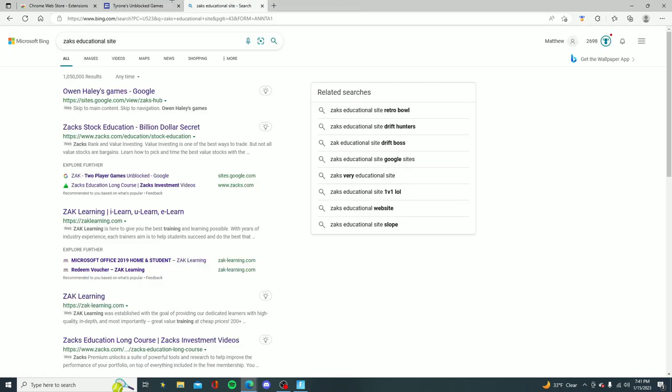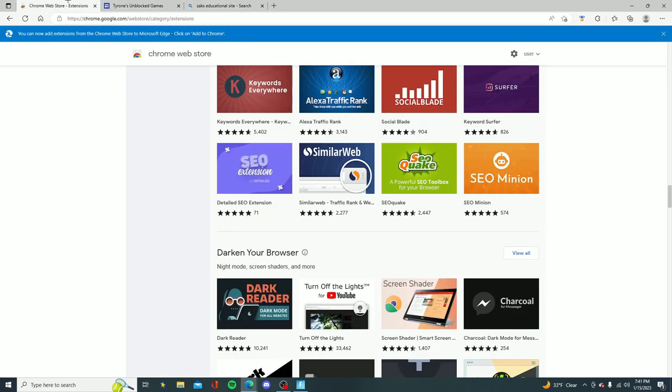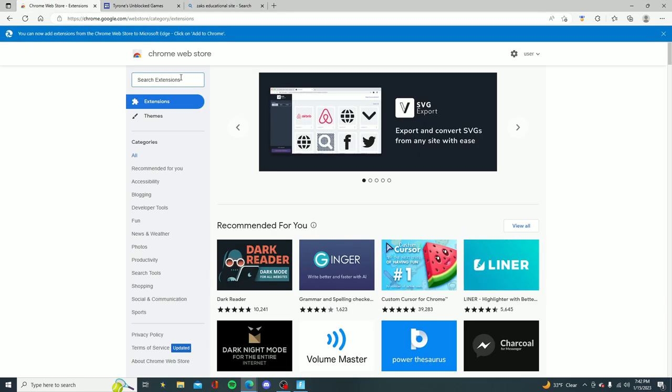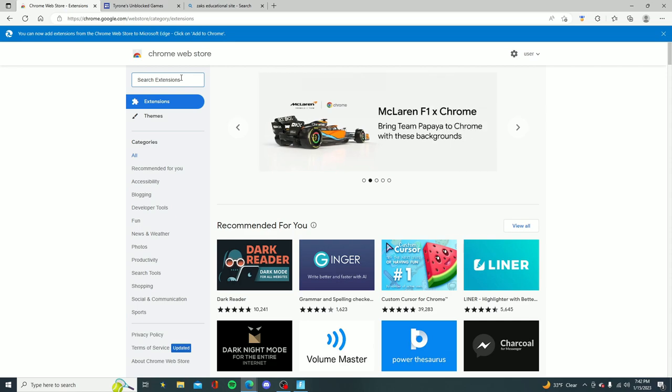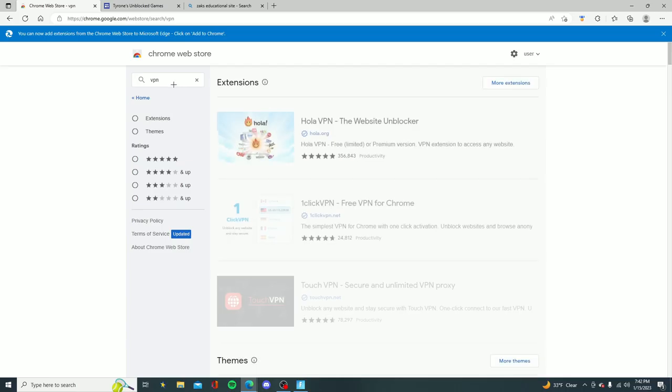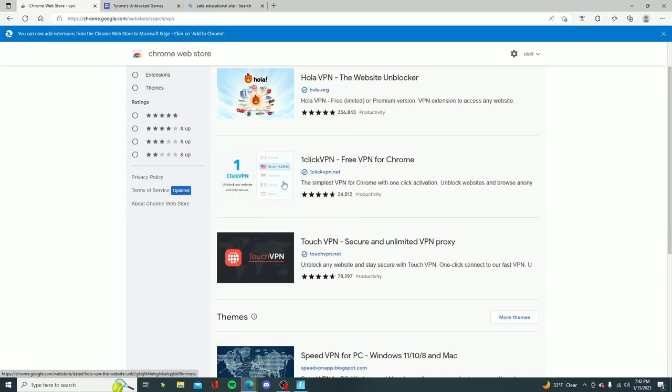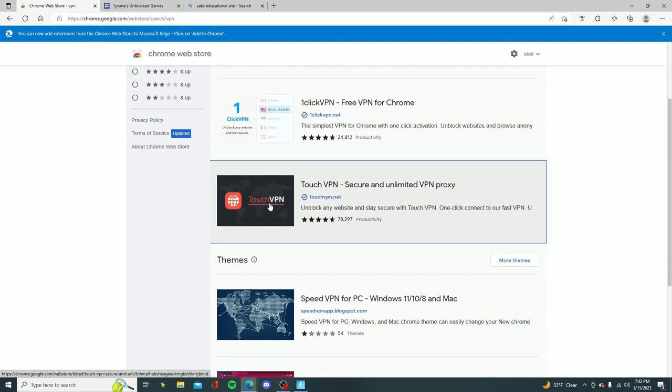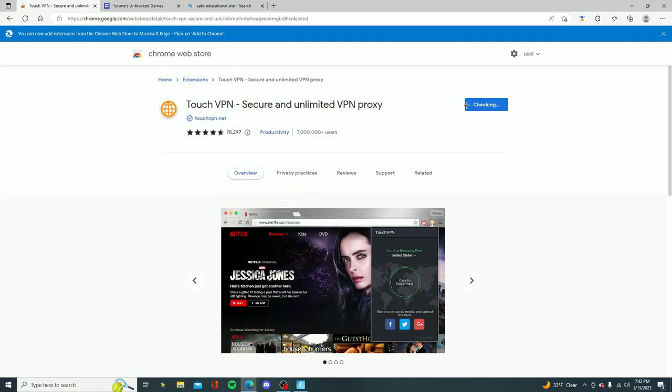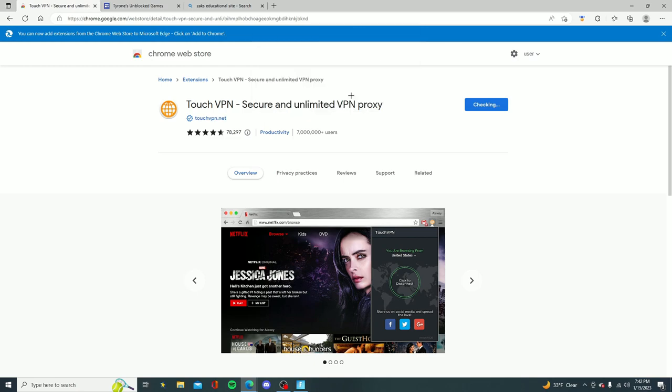But now for the final tutorial you want to go ahead and go on the Chrome Web Store just like this, look for the search bar and you want to go ahead and search up VPN. Once you guys look up VPN you want to go ahead and download the one that's called Touch VPN, so look for that and then go ahead and add this to Chrome. Then you want to go ahead and click add extension.